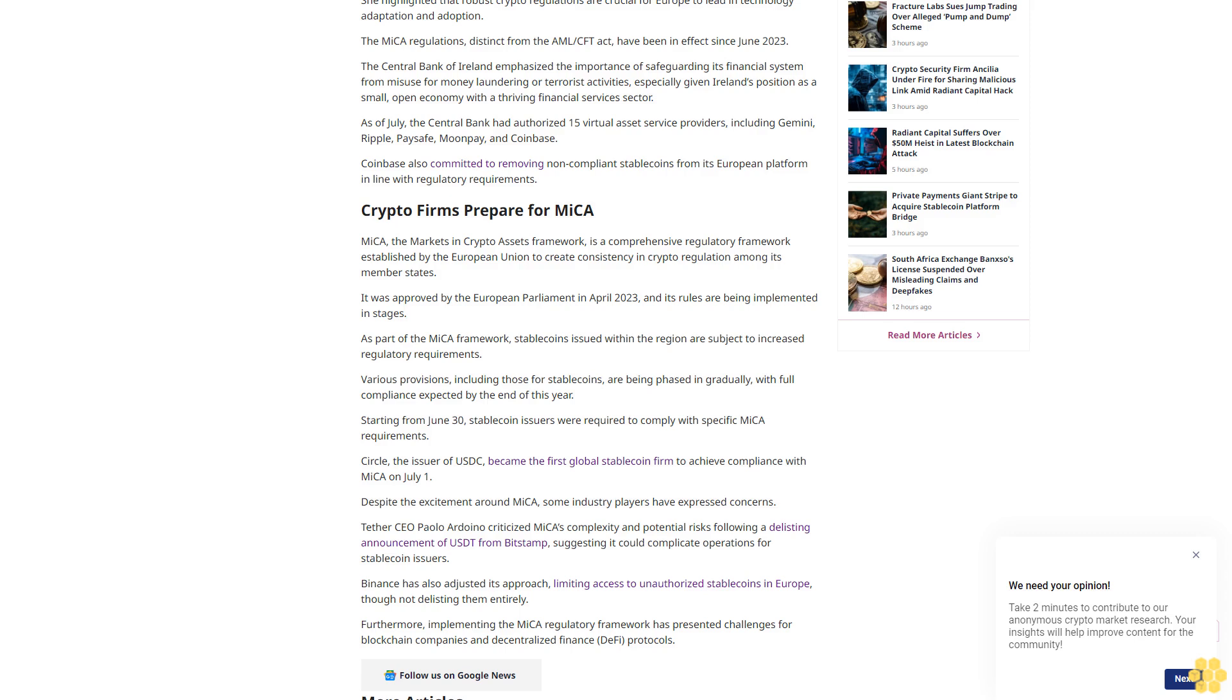Coinbase also committed to removing non-compliant stablecoins from its European platform in line with regulatory requirements. Crypto firms prepare for MiCA. MiCA, the Markets in Crypto Assets framework, is a comprehensive regulatory framework established by the European Union to create consistency in crypto regulation among its member states. It was approved by the European Parliament in April 2023 and its rules are being implemented in stages.